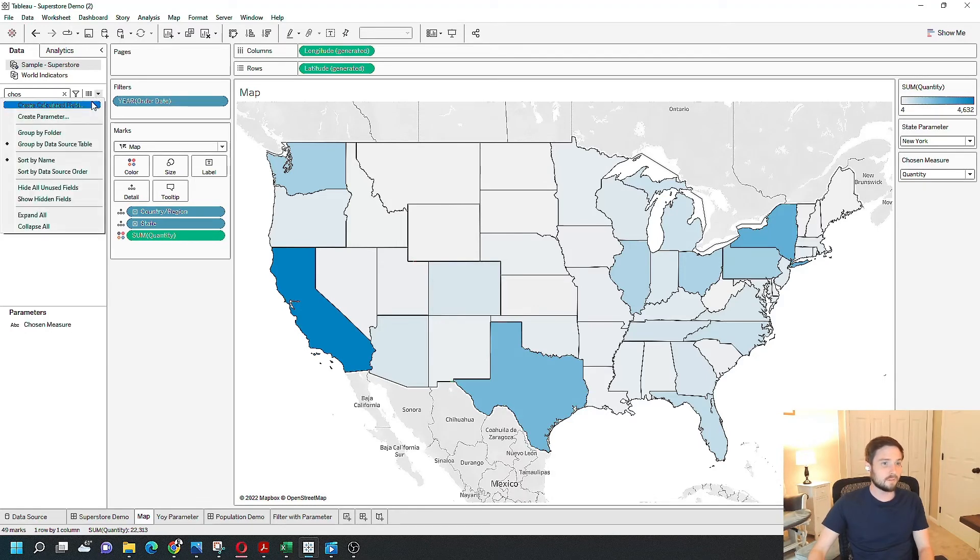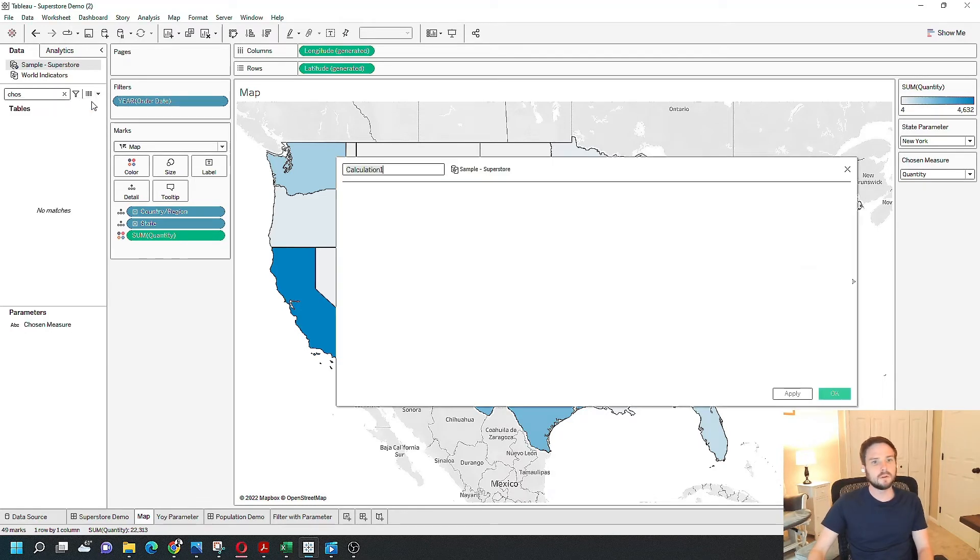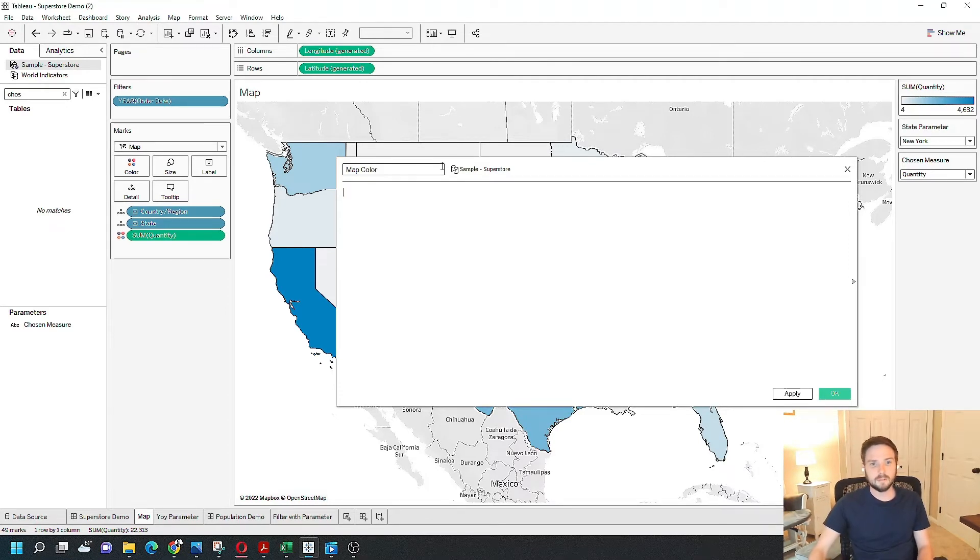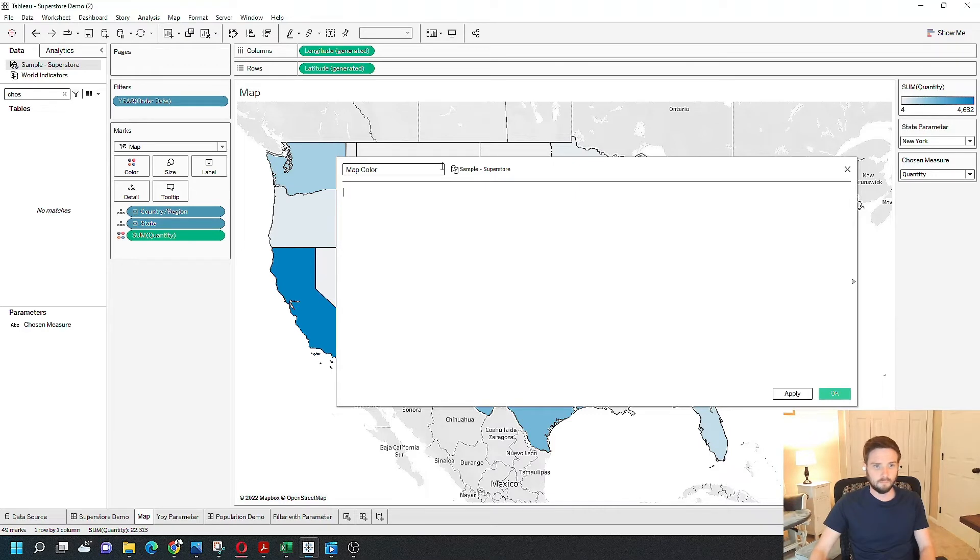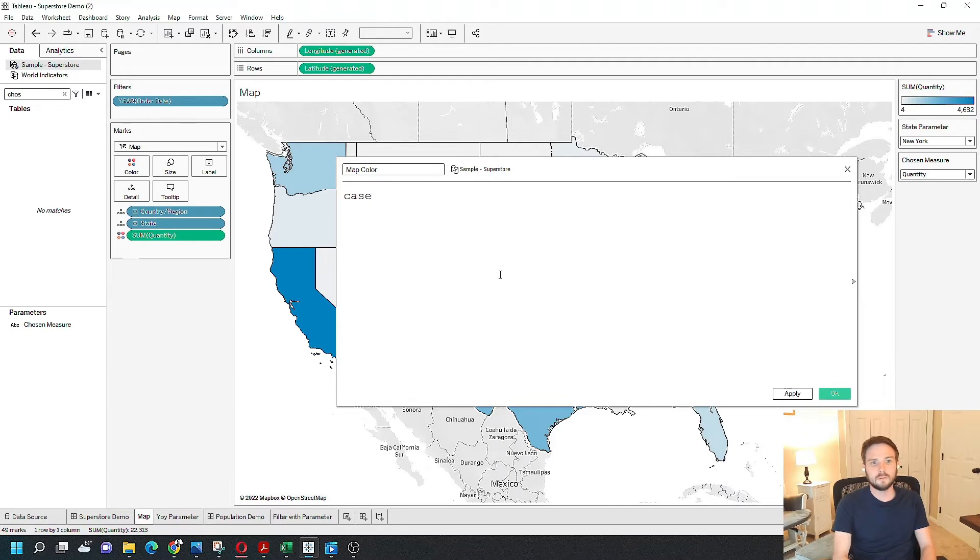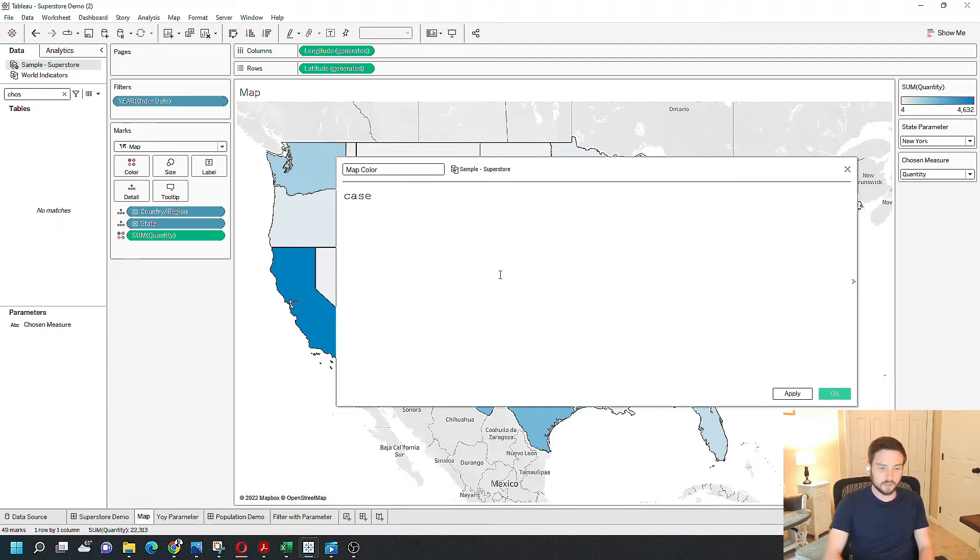I'm going to create a calculated field. I'm going to call it map color. It's going to be a simple case statement. Let's zoom in a little bit. The field's going to be case, chosen measure.